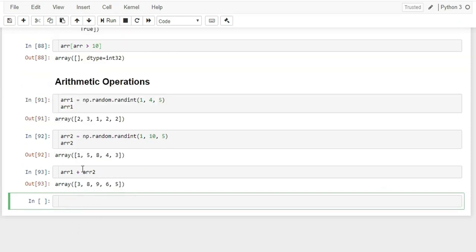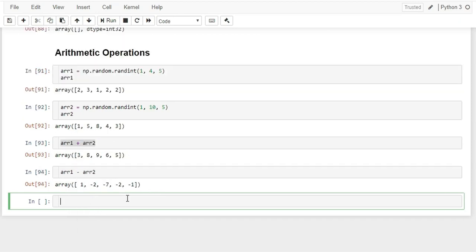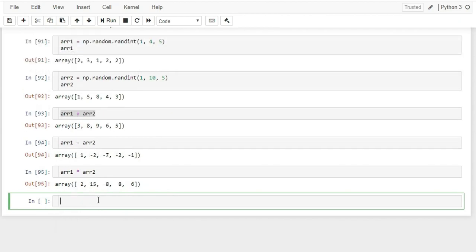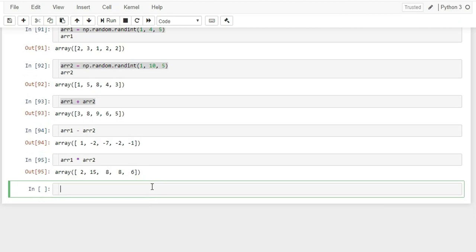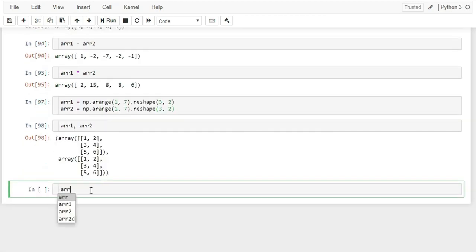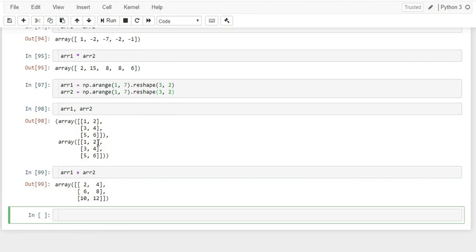You can also do arithmetic operations on a NumPy array with a scalar value — for example, arr + 2 adds 2 to every element. Any arithmetic operator works with scalar values. One important note: dividing two arrays where both first elements are zero produces a warning (not an error) and returns NaN for that element, while the rest of the division continues. In regular Python, dividing by zero raises a ZeroDivisionError.